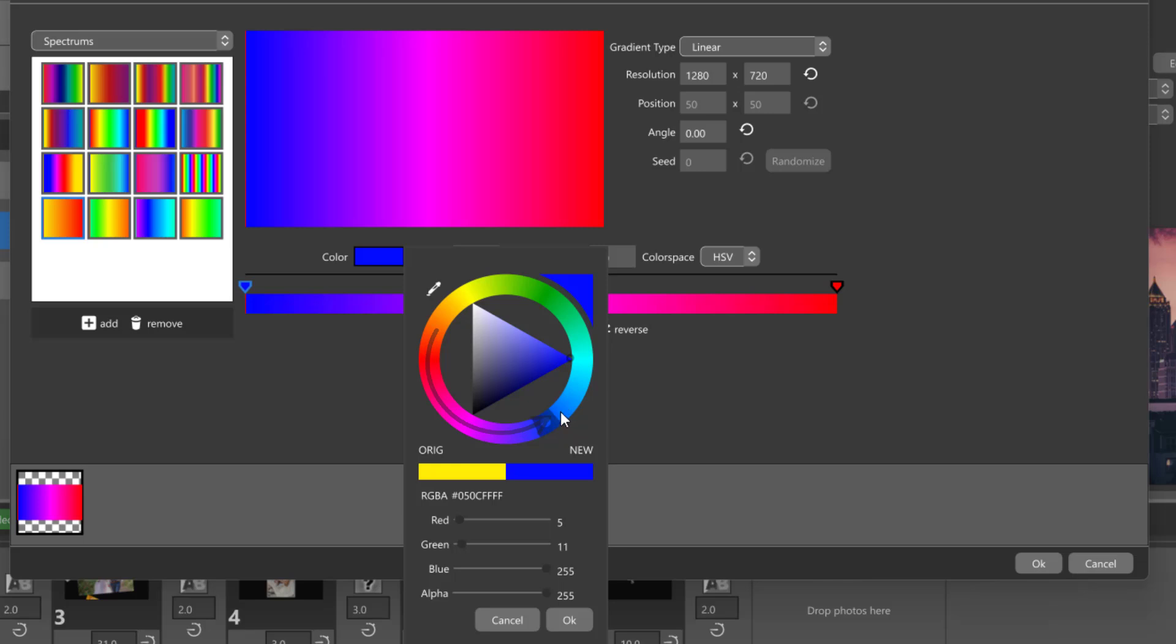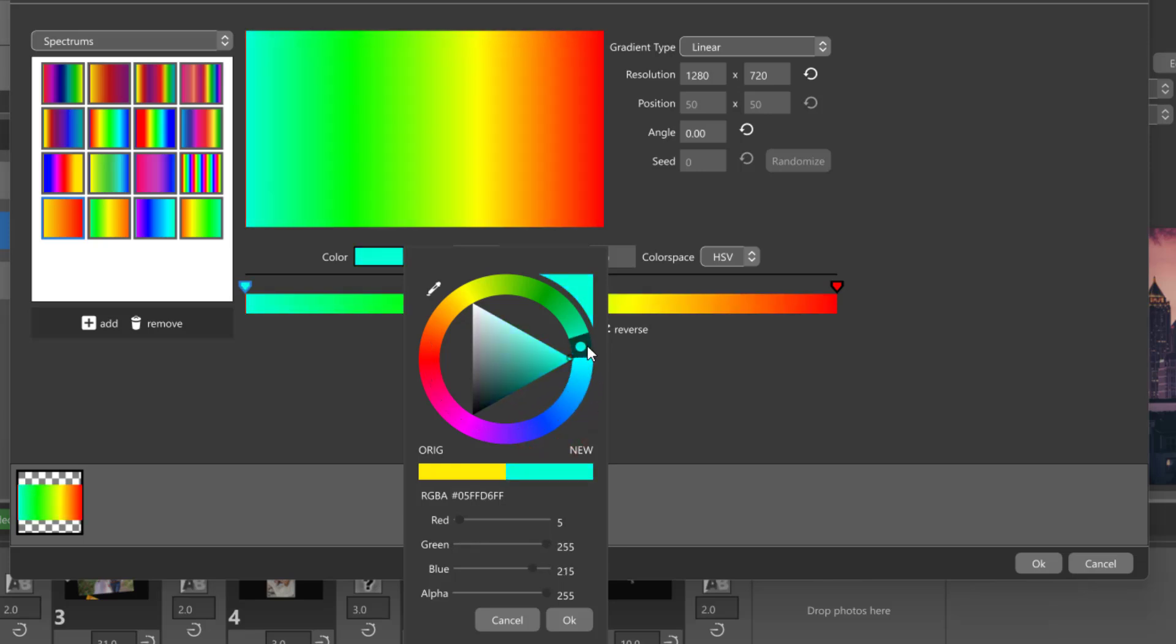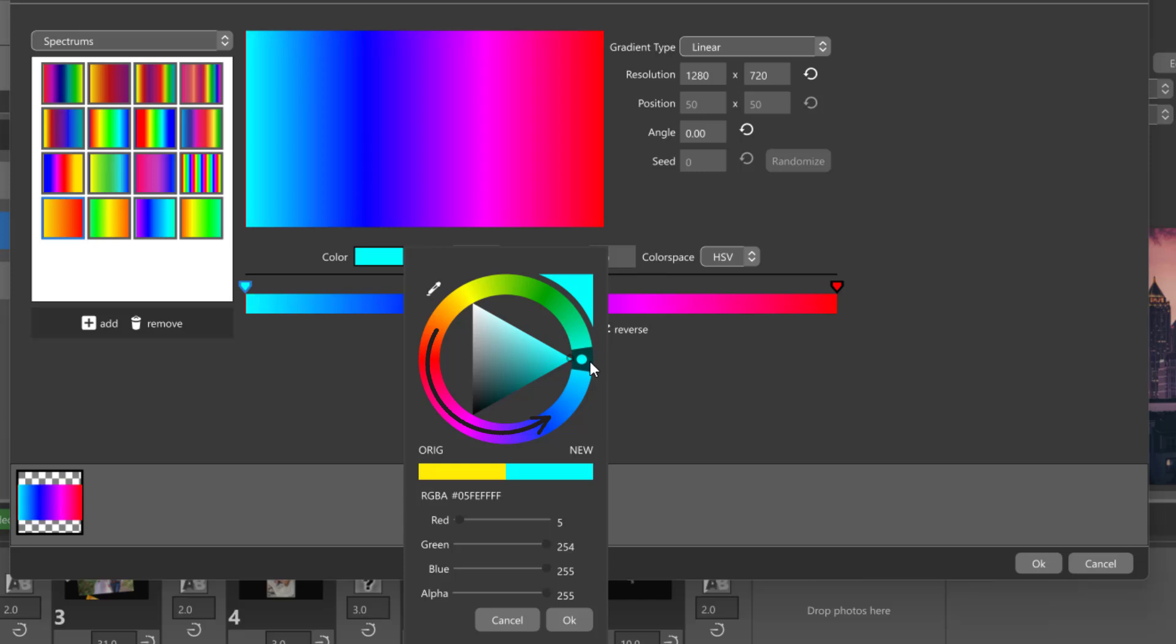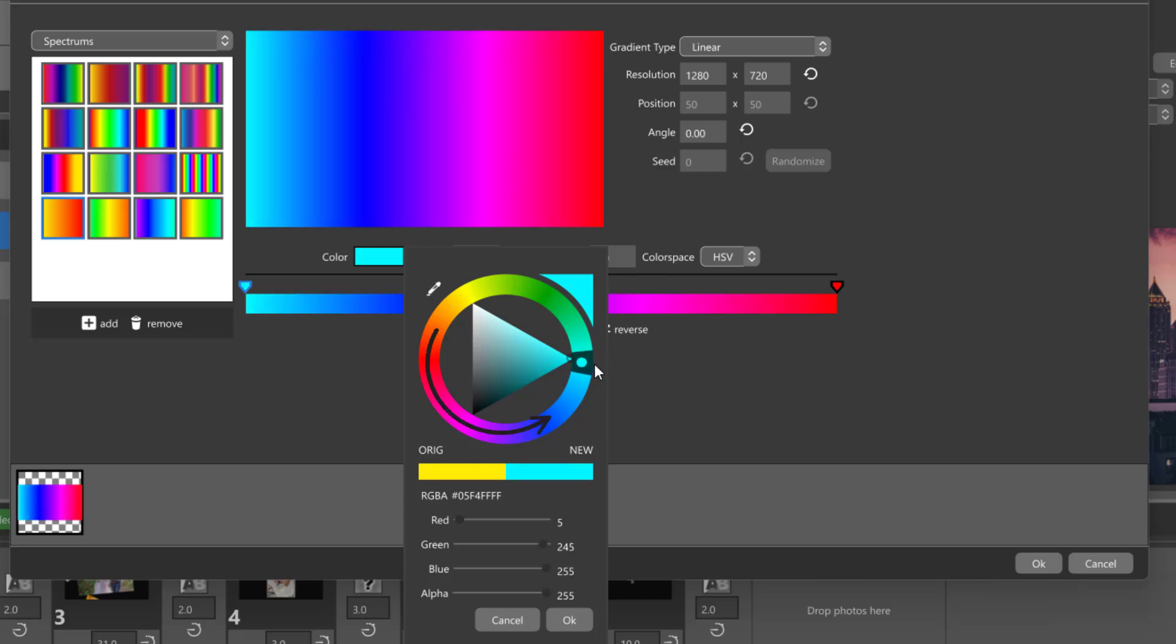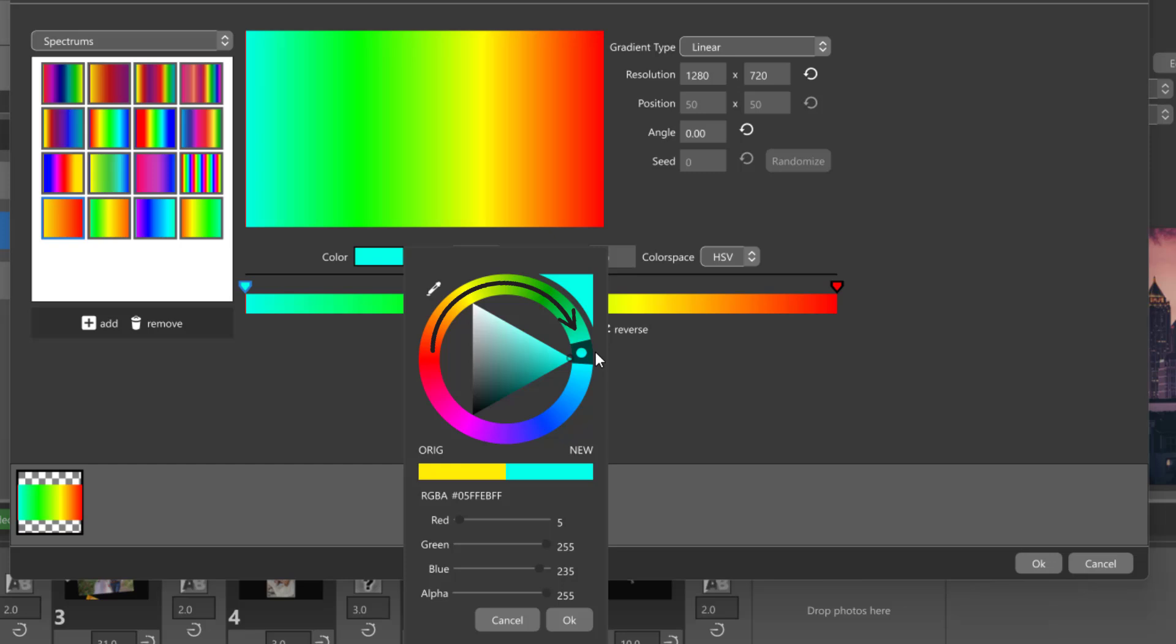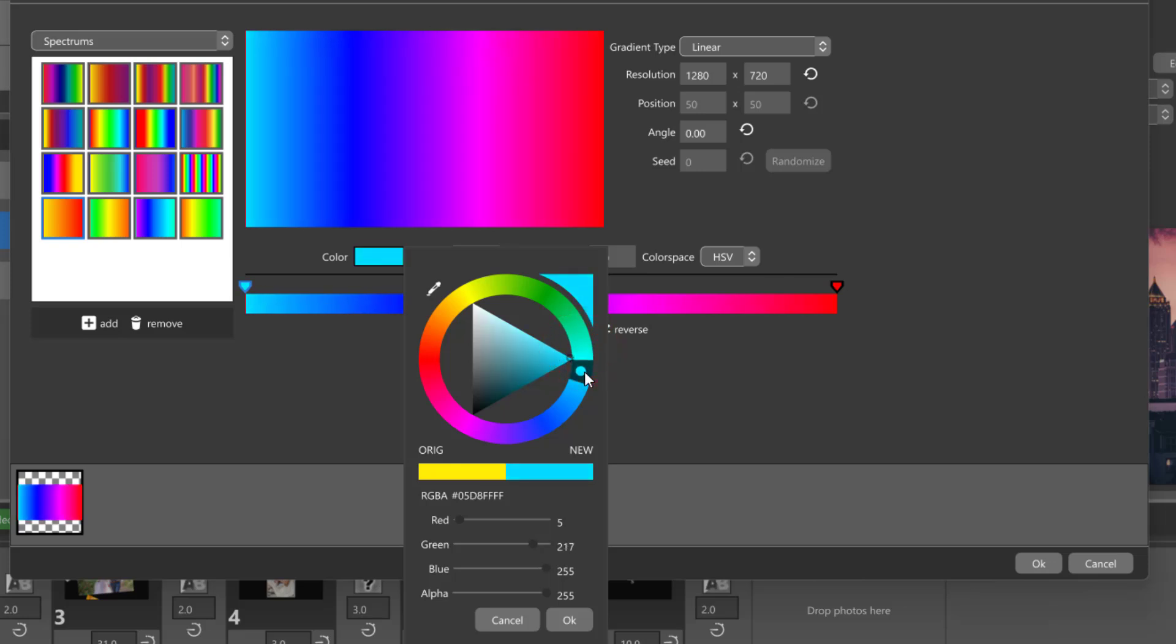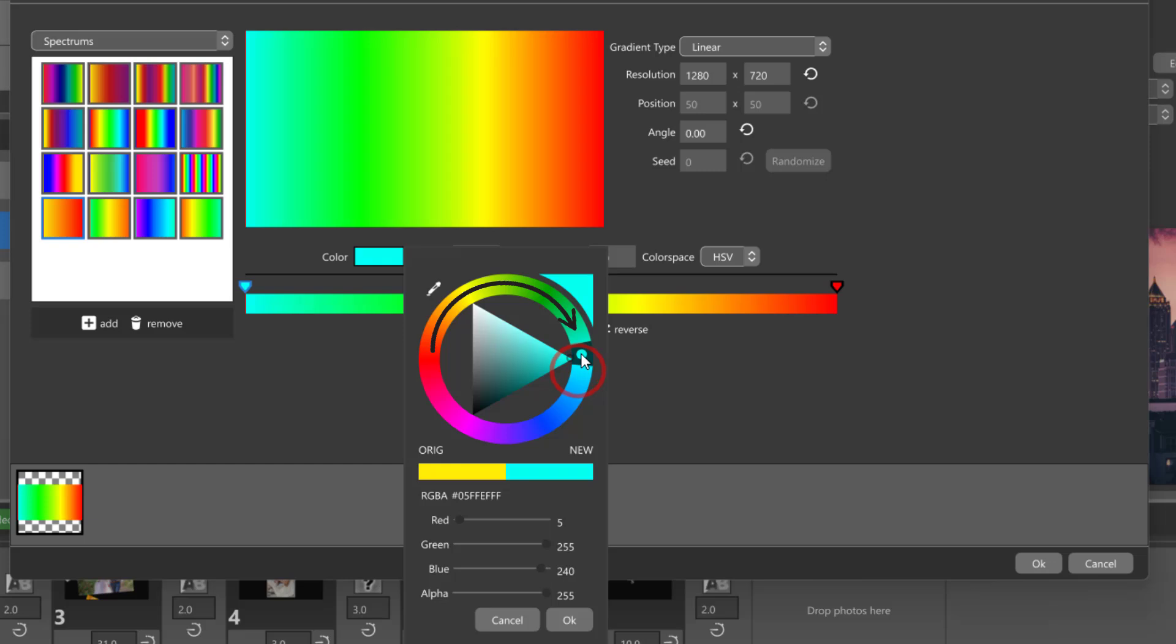As you continue to change the colors, you'll notice that the gradient's direction switches. In the HSV color space, the gradient will always move around the color wheel in the direction with the shortest distance. So as you adjust the colors, the gradient might shift from moving clockwise to counterclockwise around the color wheel.